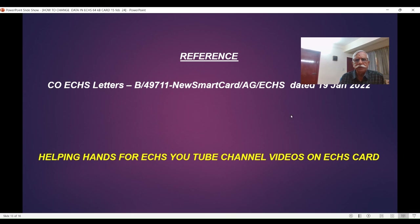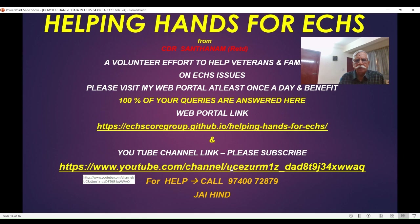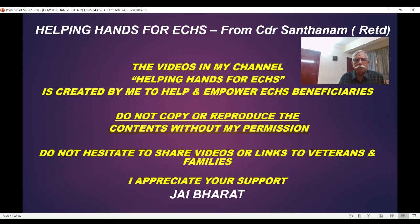Reference: CO ECHS letter dated 19 January. Refer Helping Hands for ECHS YouTube channel videos on ECHS card. I provide two facilities — my web portal and YouTube channel. There are already 86 videos launched which will answer 100% of your queries. The name of both these is Helping Hands for ECHS — Google it and it will take you there. If you still need help, you can message me; in emergency, give me a call. Please don't copy or reproduce these videos. Share them with veterans and families. Thank you very much for your support. Jai Bharat.